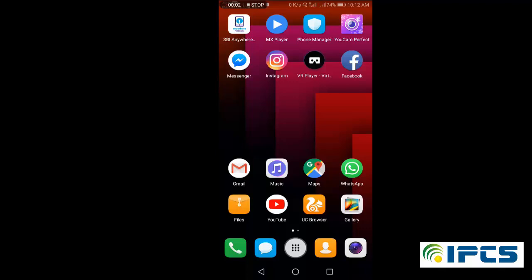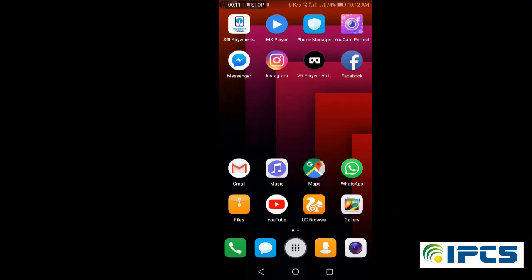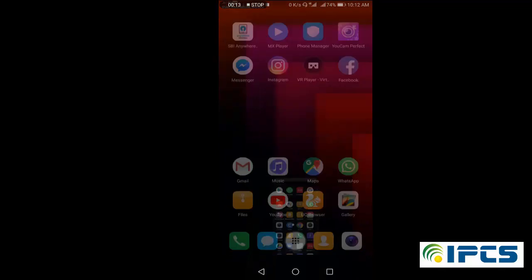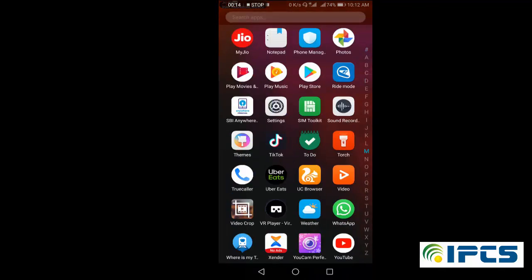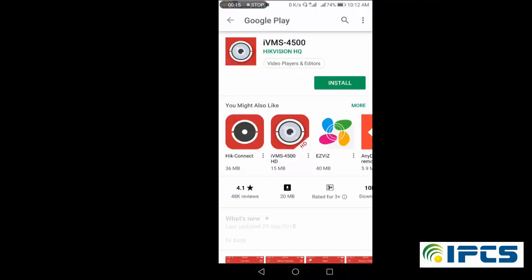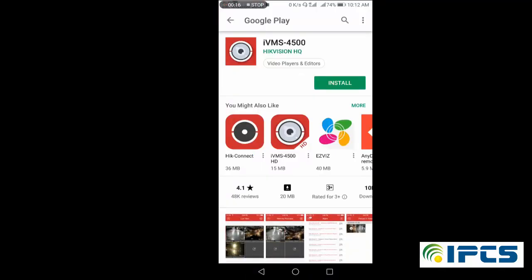Hi guys, welcome to another tutorial video from IPCS Automations. In this tutorial we are going to look at how to see the visuals from an IP camera through the internet. For that, install iVMS-4500 on your smartphone.